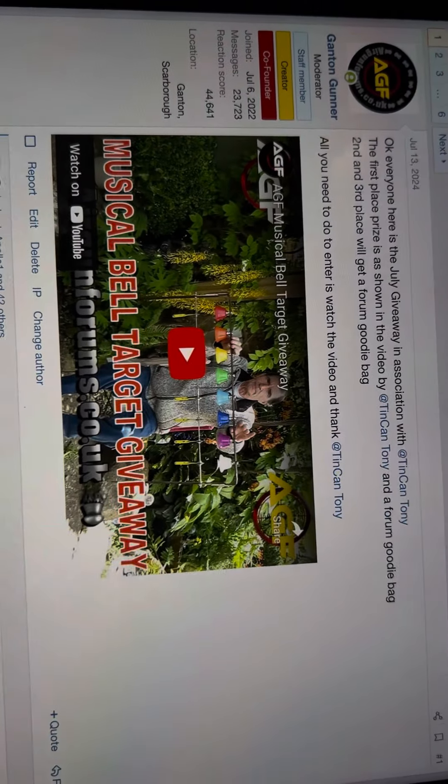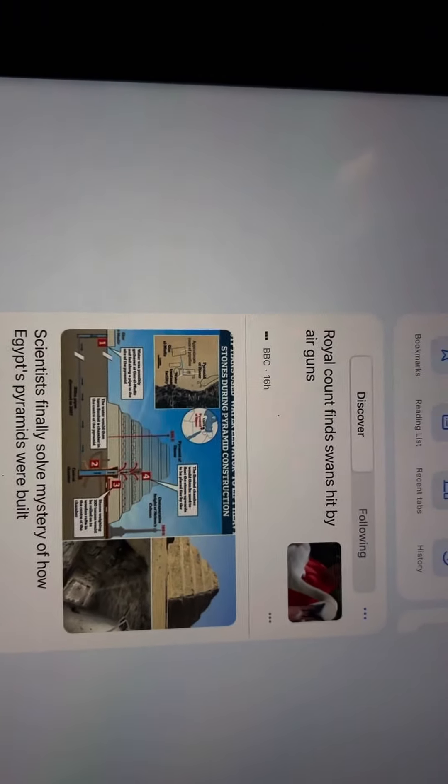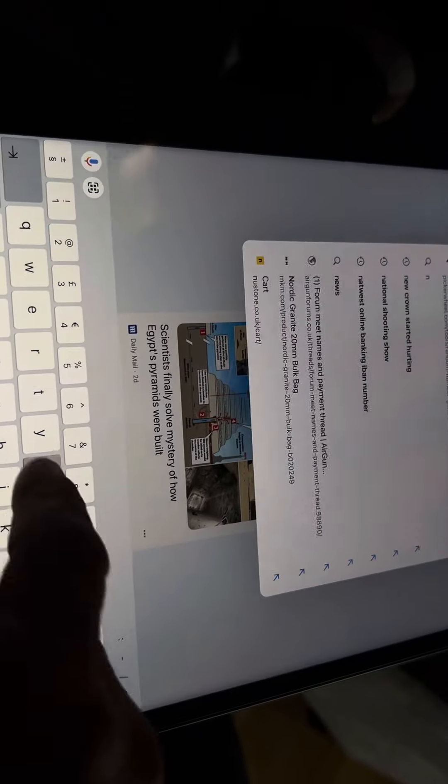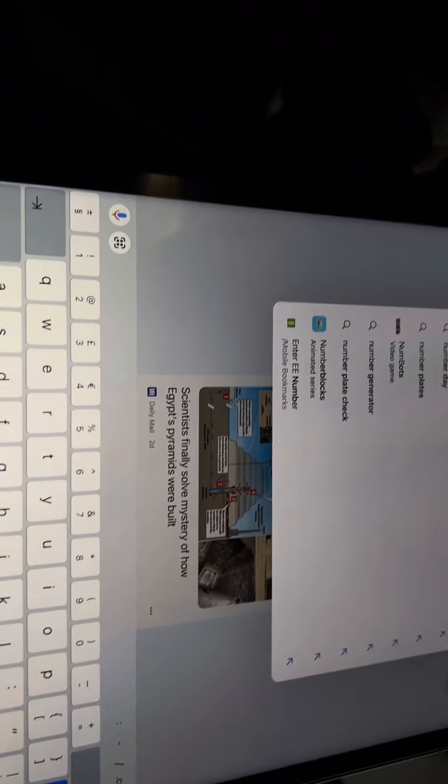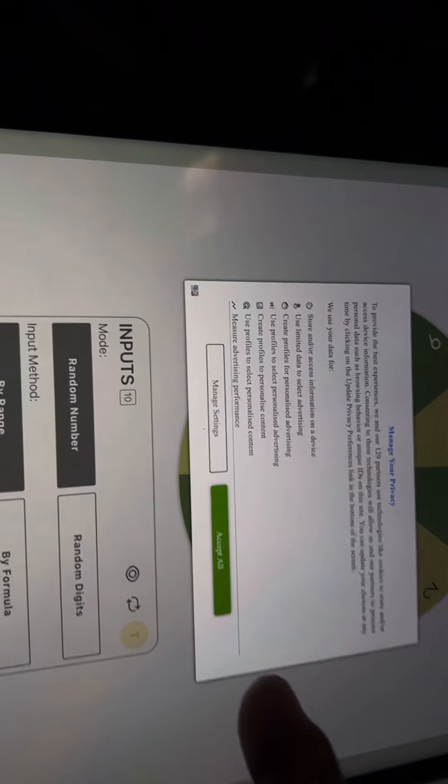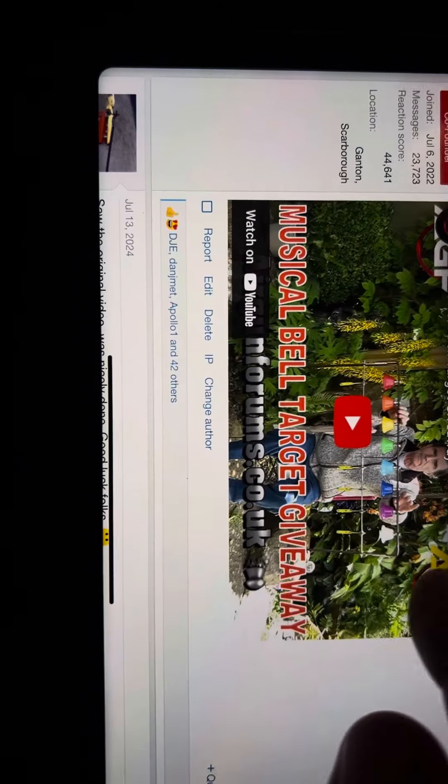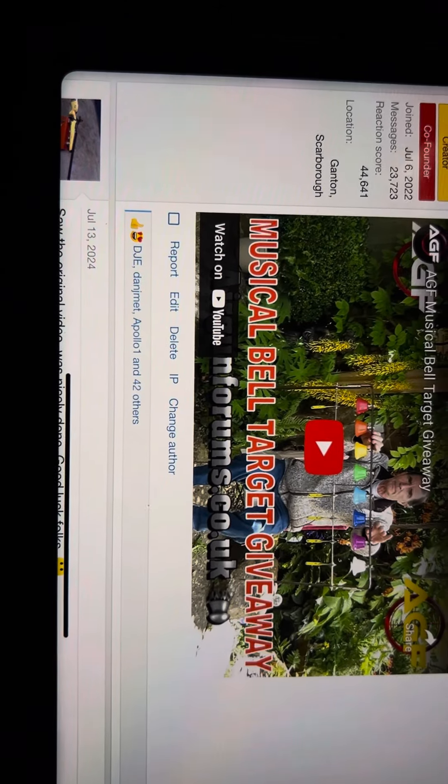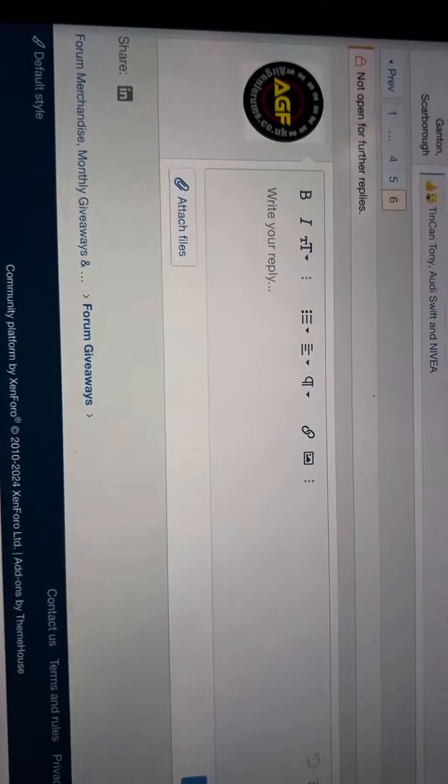So let's get to our number picker and a massive thanks to Tin Can Tony for the prize. Very good of him. It's the Bell Target and I closed it on comment 109.